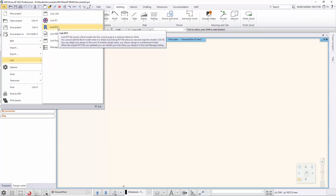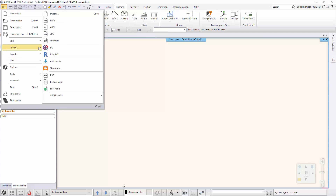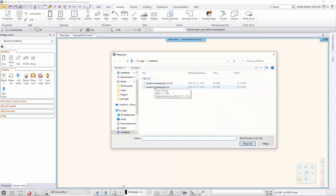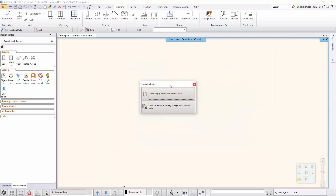Import doesn't retain associativity to the source model. In the Open dialog, navigate to and select the model in RVT file type you want to import. In the Import Settings dialog, choose empty settings if you wish to work later in a clean imported environment. If you want to embed the RVT file into predefined settings, choose Keep Archline XP settings and add new ones. Depending on the RVT file size, opening a file may take several minutes.